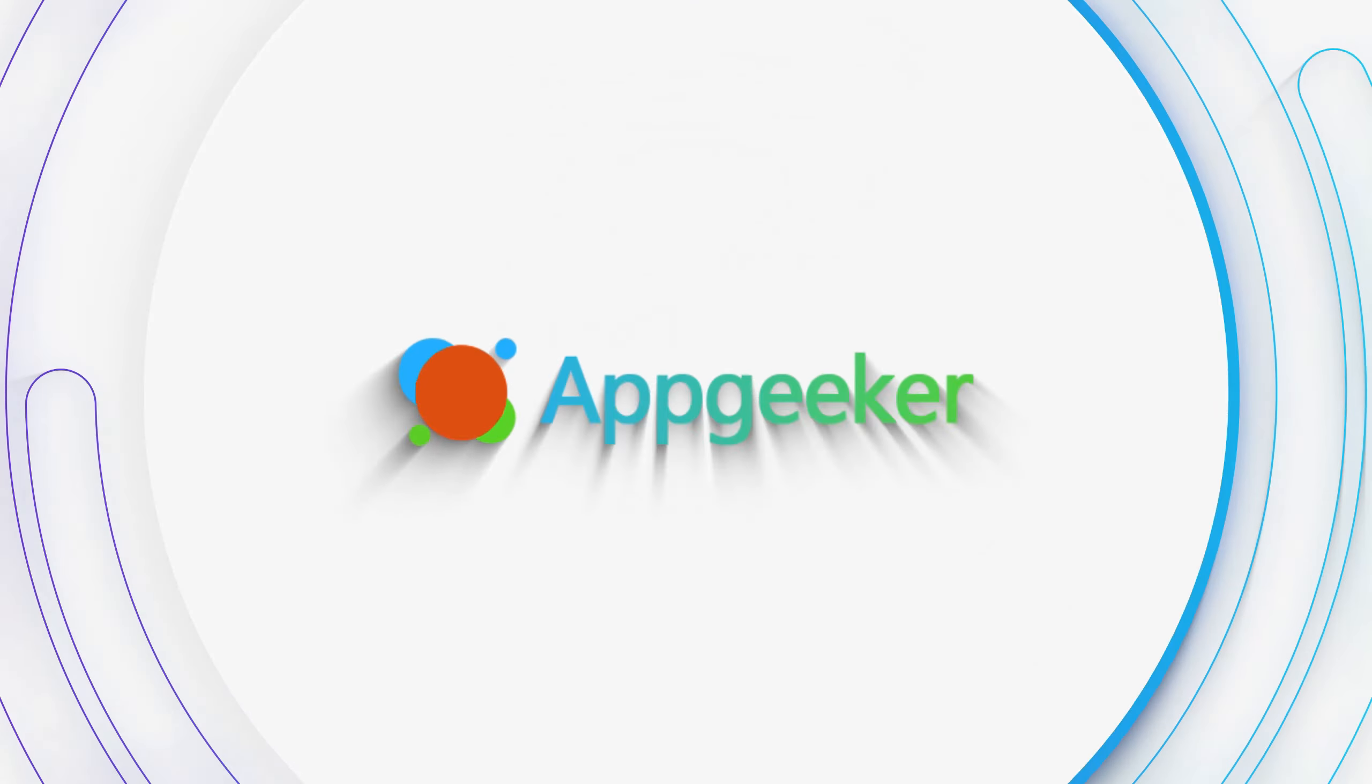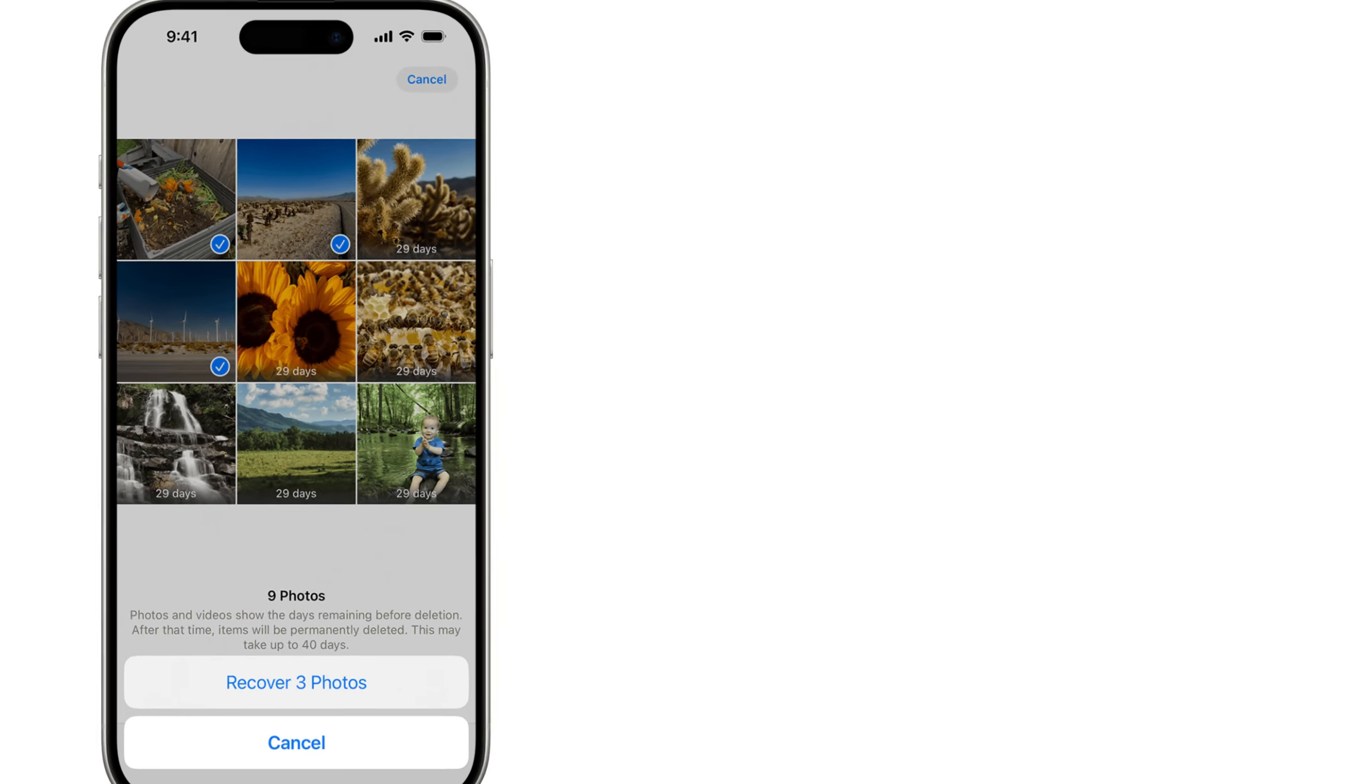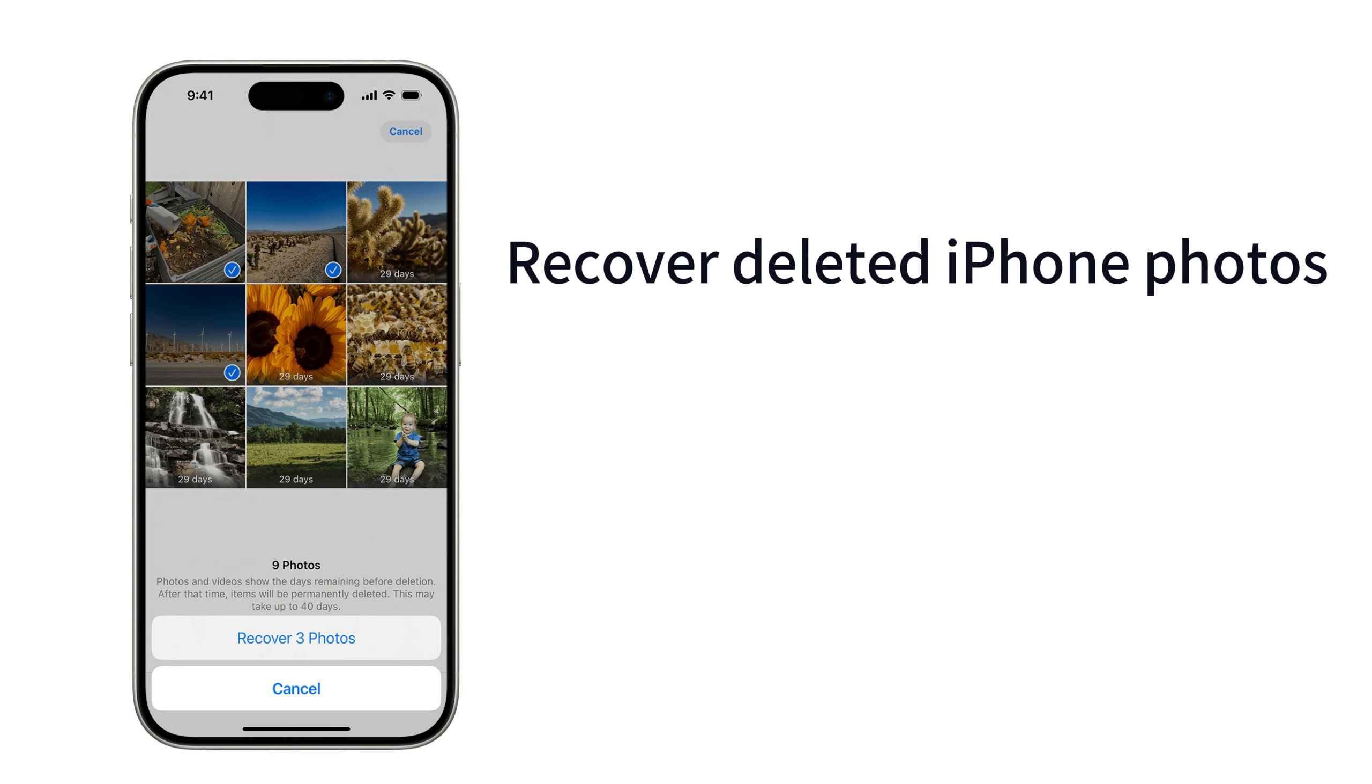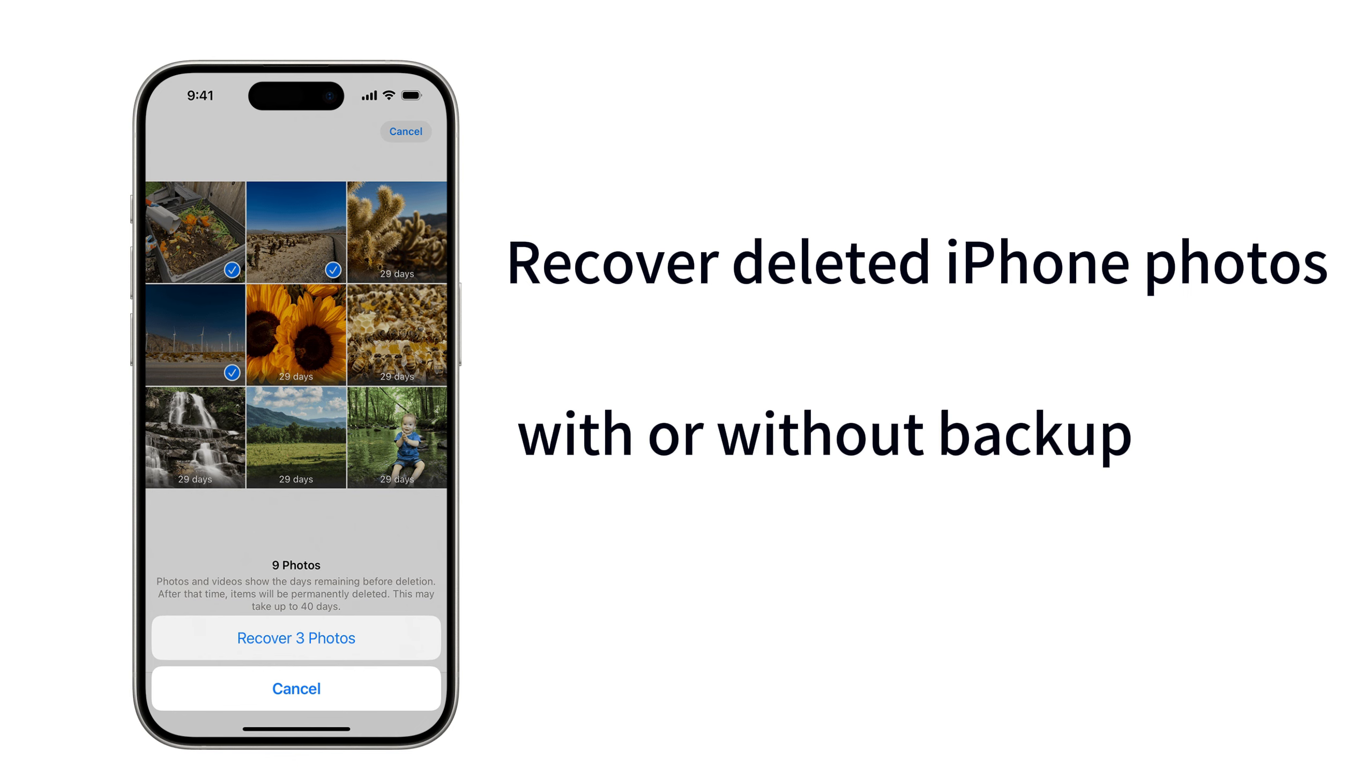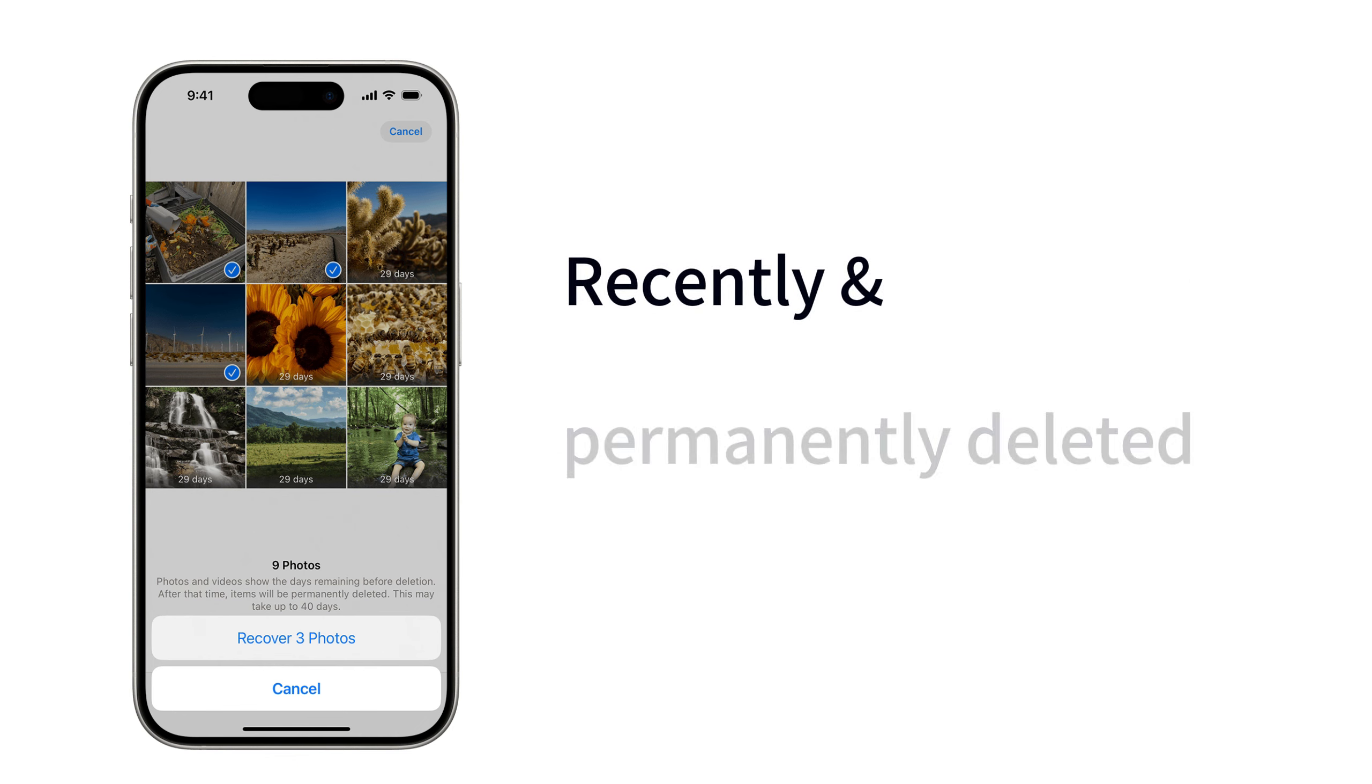Hi guys! You're watching the AppGeeker channel, and in today's tutorial, we're going to show you how to recover deleted photos on iPhone, with or even without a backup. Using the methods in this video, you can easily recover both recently and permanently deleted photos on your iPhone. Alright, let's get started.